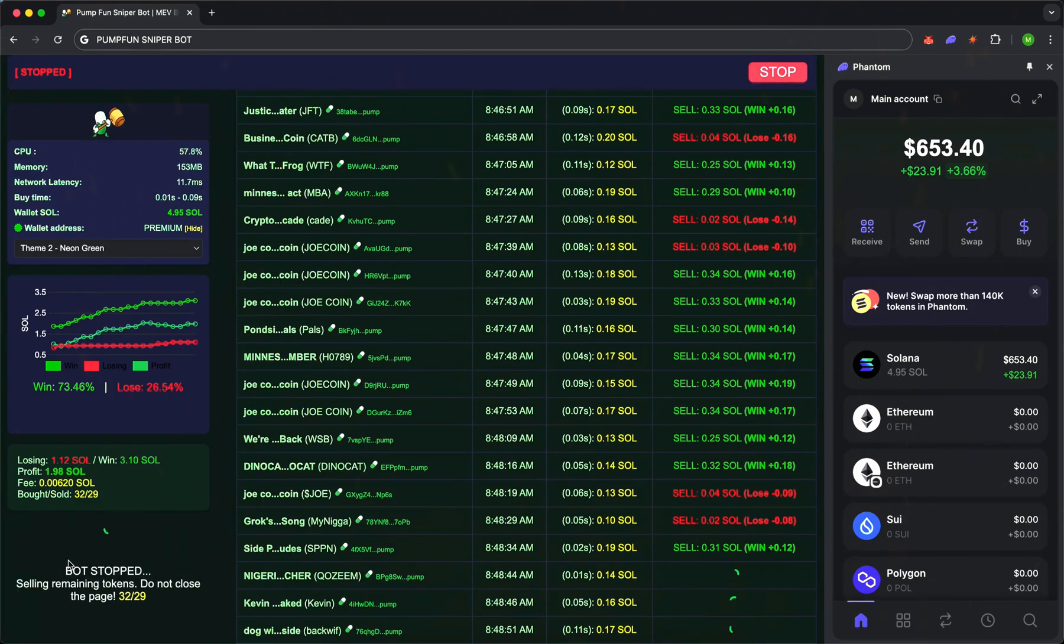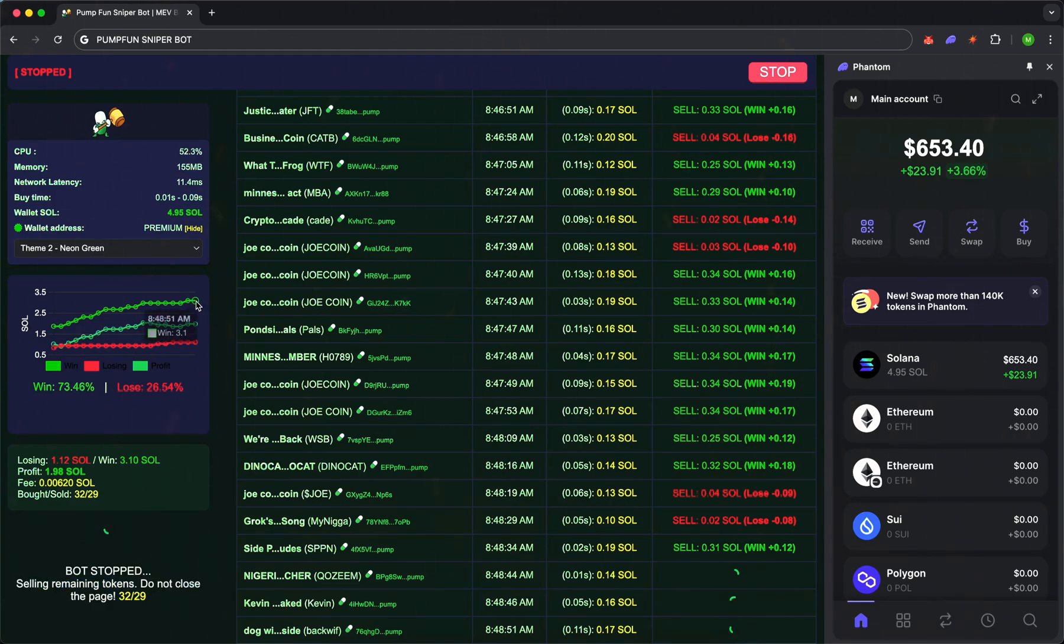SniperBot. Your tool for confident, fast and profitable trading on pump dot fun.